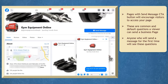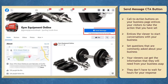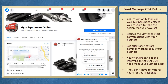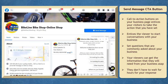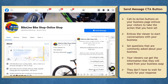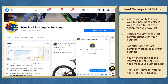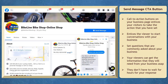This is much better compared to sending a message without a response from the business page. Adding a send message call to action button on your Facebook page will help encourage your page visitors to start conversations with your business. You can set questions that are common to be asked about your business, so your viewers can get the information they need without waiting hours for a response. They can even send follow-up questions as they receive an automated response.